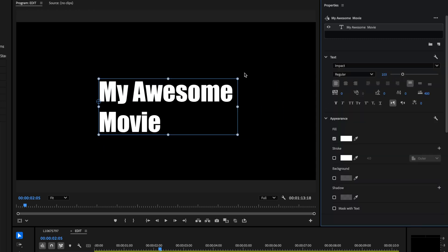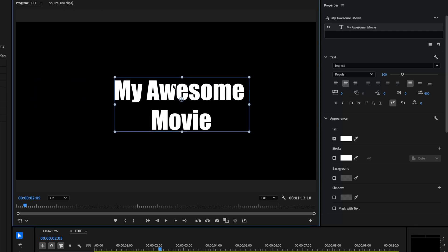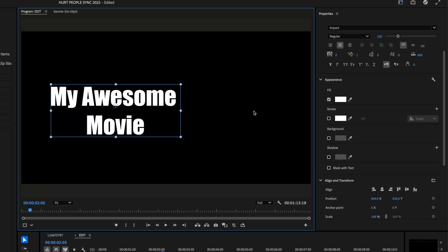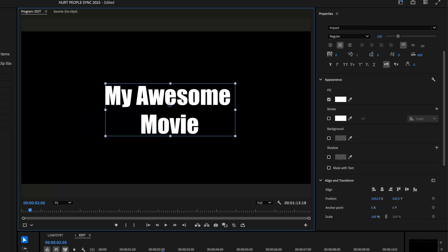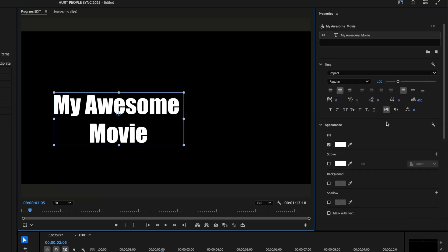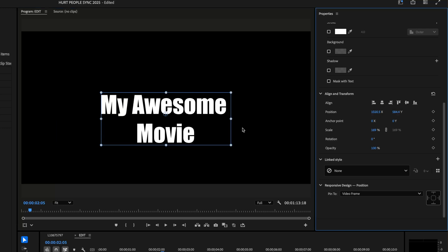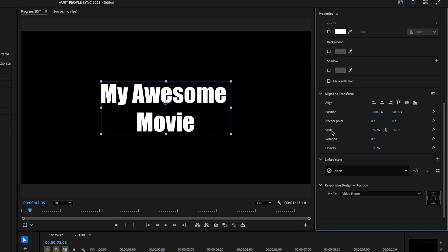You have a size control, which you can also control with the wireframe scale. The center-align button centers the text within the box — it does not center it on screen. Once the text is centered within the wireframe, to center it on screen go to the Properties panel and scroll down to Align and Transform. Click Align Center Horizontally and then Align Center Vertically, and now it's perfectly centered on screen.